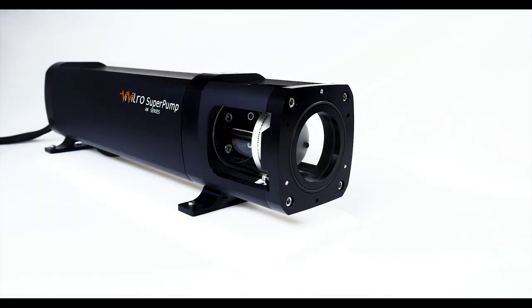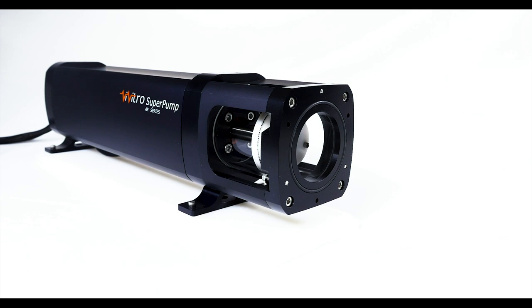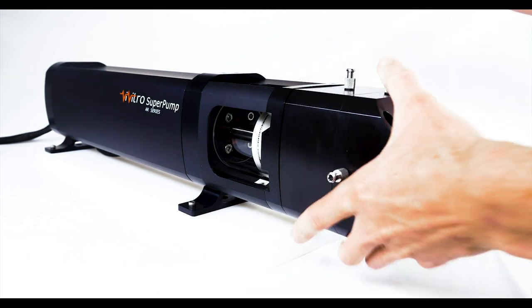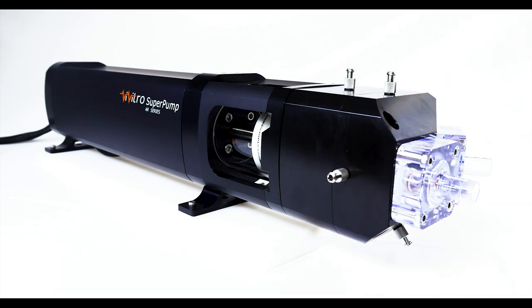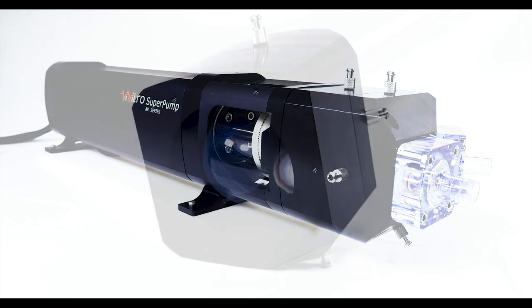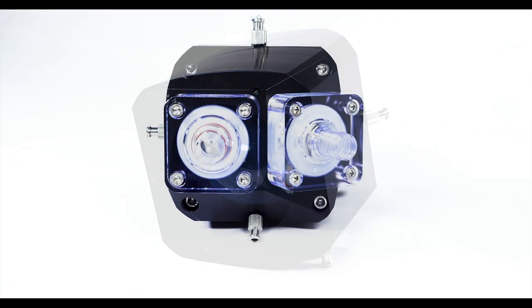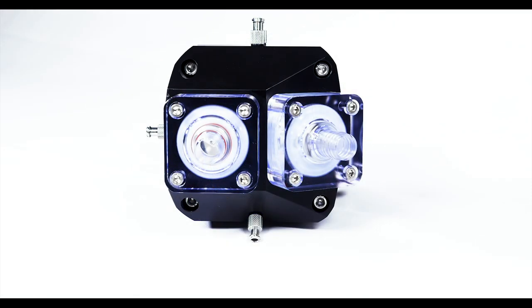An optional pump head can be used with the super pump to convert the piston motion to circulatory pulsatile flow using an inlet valve and outlet valve. The pump head is composed of a silicone ventricle with an inlet and outlet valve to simulate one half of the heart.